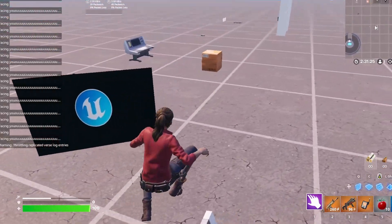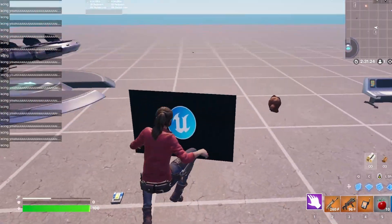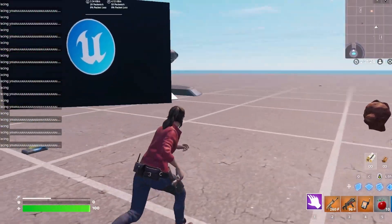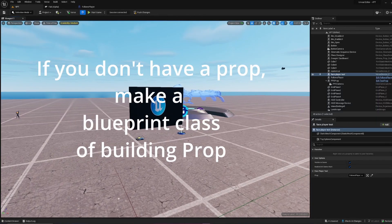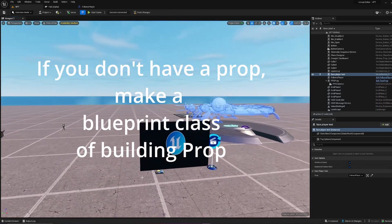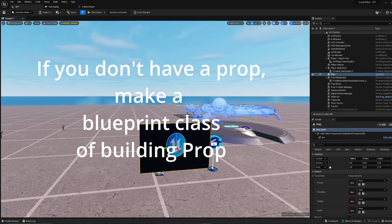Hey, what's up guys. I'm going to show you how you can make anything face your player, like this. So enjoy. First you need a prop — in my case I have this PNG image which I'm going to be using.